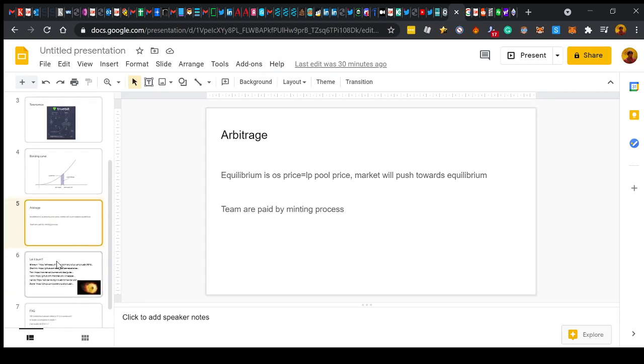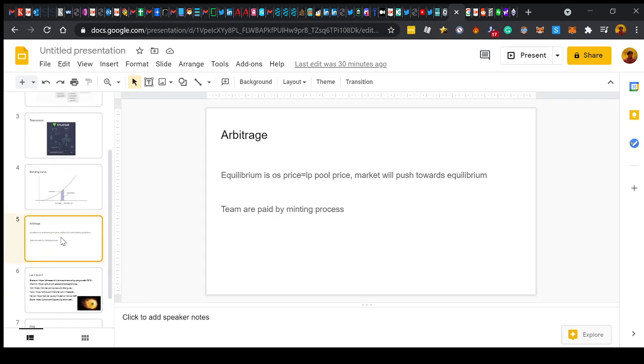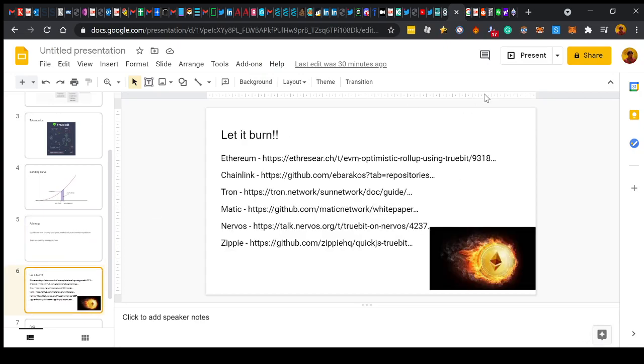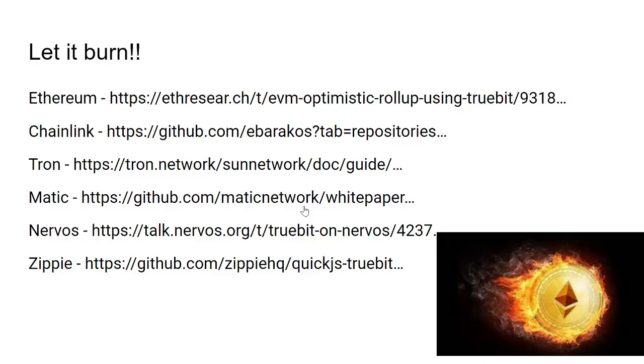Right, so key reasons I think Truebit is going to pump are the projects that it's going to be used on, so it's utility. So remember the burn function? When you use the Truebit platform, you burn the tokens. All right, so projects that I've mentioned Truebit in their white papers and their tech extensively are Ethereum, Chainlink, Tron, Matic, Nervos, Zippy, Ocean Protocol, has very, very strong ties with Truebit and Jason Touche, her founder. And so, guys, we have every reason to believe that Truebit will be implemented post-haste in some of these top, top projects. And that would mean that the price will fly, absolutely fly.